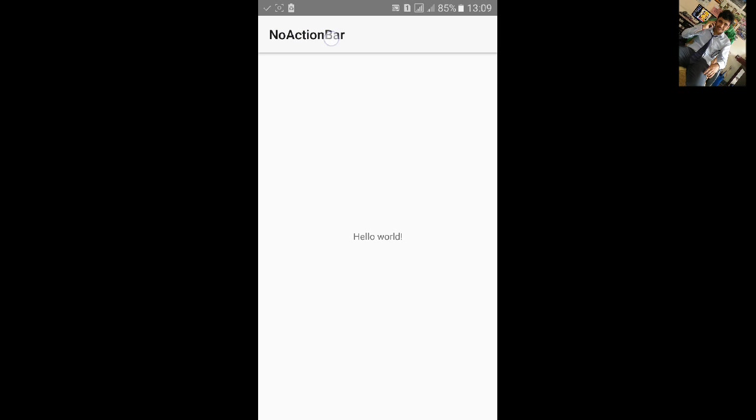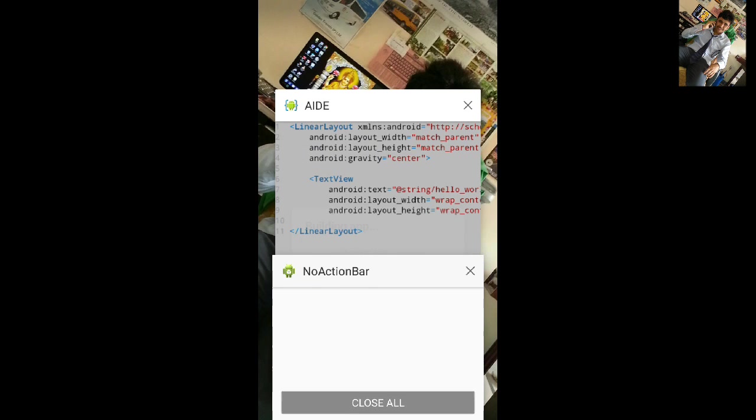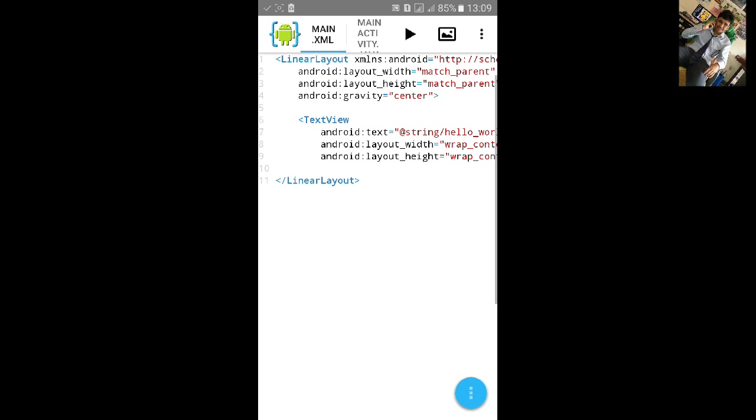Action bar you can see here the name of the app and I want to remove this from my app. So let's go. I will show it in two ways.